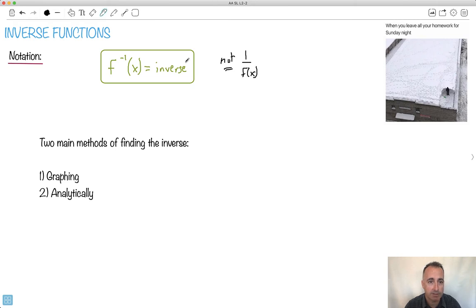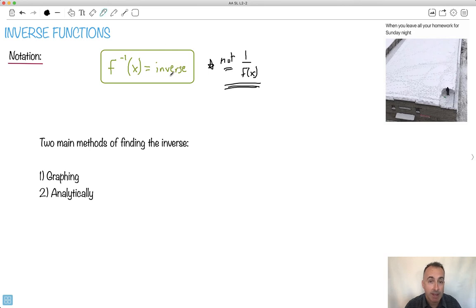Otherwise the inverse would be easy — I'd just do 1 over that and be done. It's not this, so just keep that in mind. This is just a thing called an inverse. Now, there are two main methods to do it: one is using a graph, one is by doing it analytically. Depending on what you need, I'm going to show you both methods just to be safe.